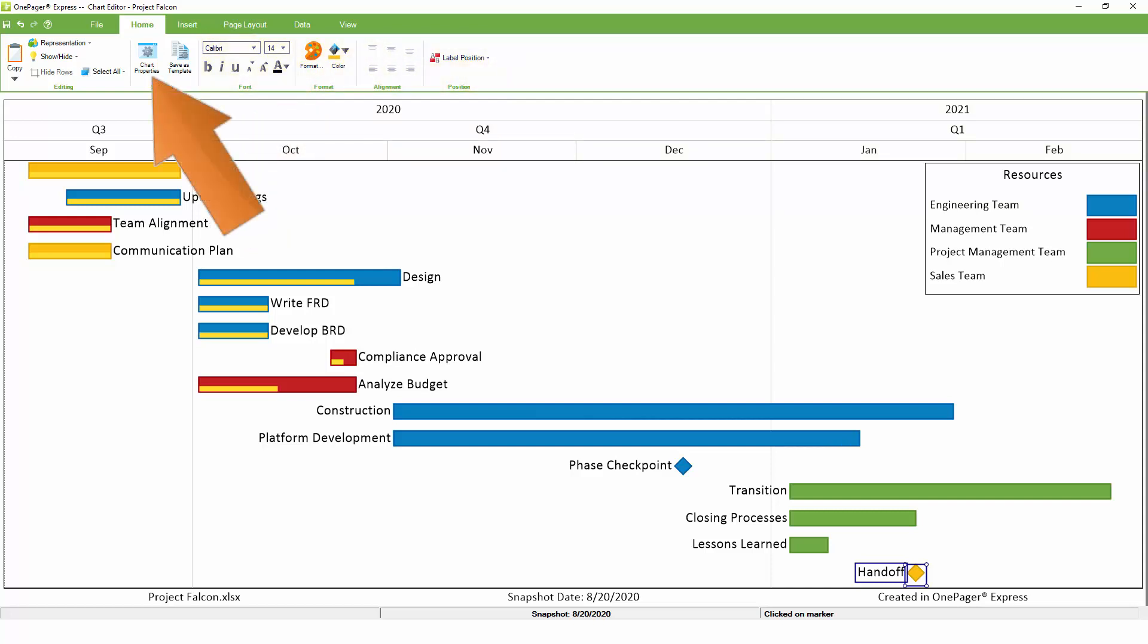When possible, we strongly recommend customizing the settings of your chart using the Chart Properties button, since these edits will be more directly tied to the data in your spreadsheet and will be easier to standardize later. The real power of OnePager is behind that Chart Properties button, so it's definitely worth exploring on your own or watching our video that covers it in more detail.